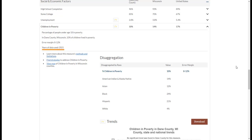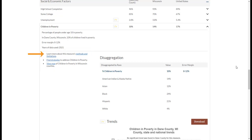Below this are the years of data used. In the left column of this drawer, you will find three additional resources. The first, View Methods and Limitations, will take you to a different page with more information about the measure methods. Second, Find Strategies will take you to a listing of evidence-based strategies that can help address this specific measure. And third, clicking View Map will take you to a state map showing how all of the counties in the selected state compare on this measure.